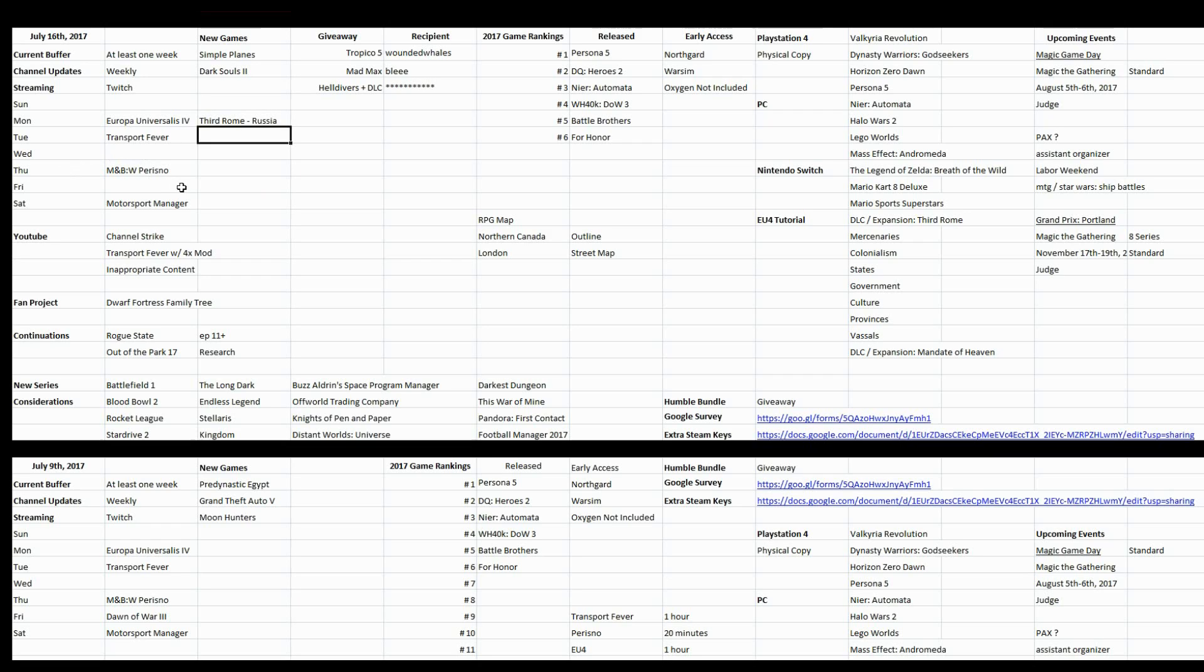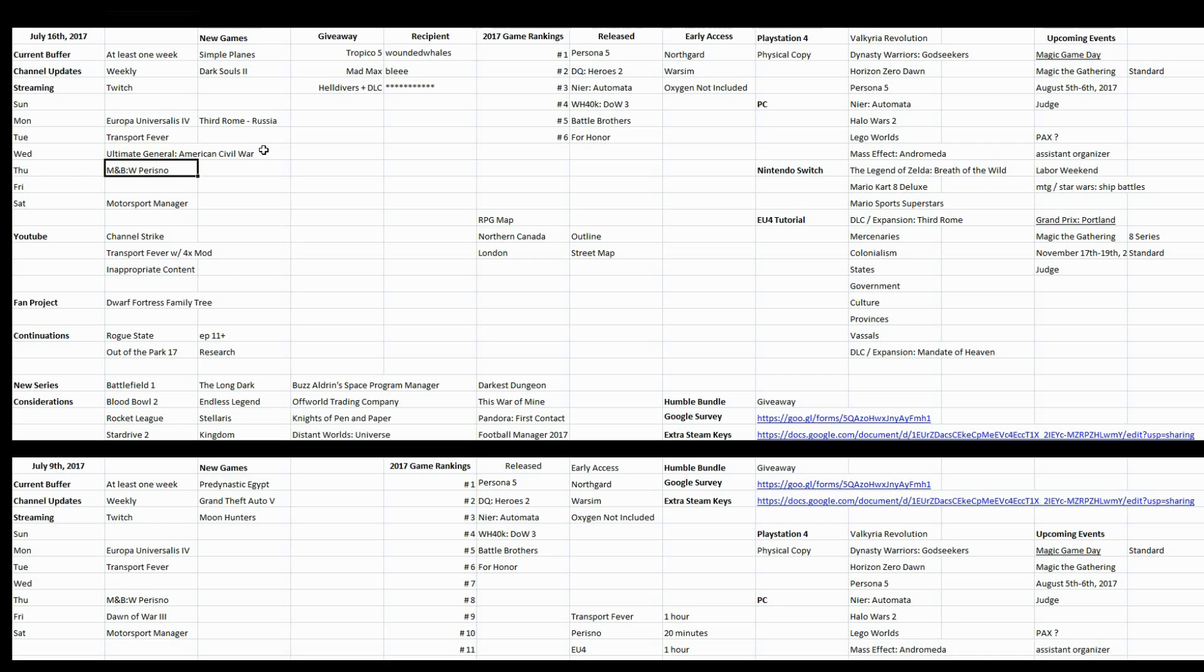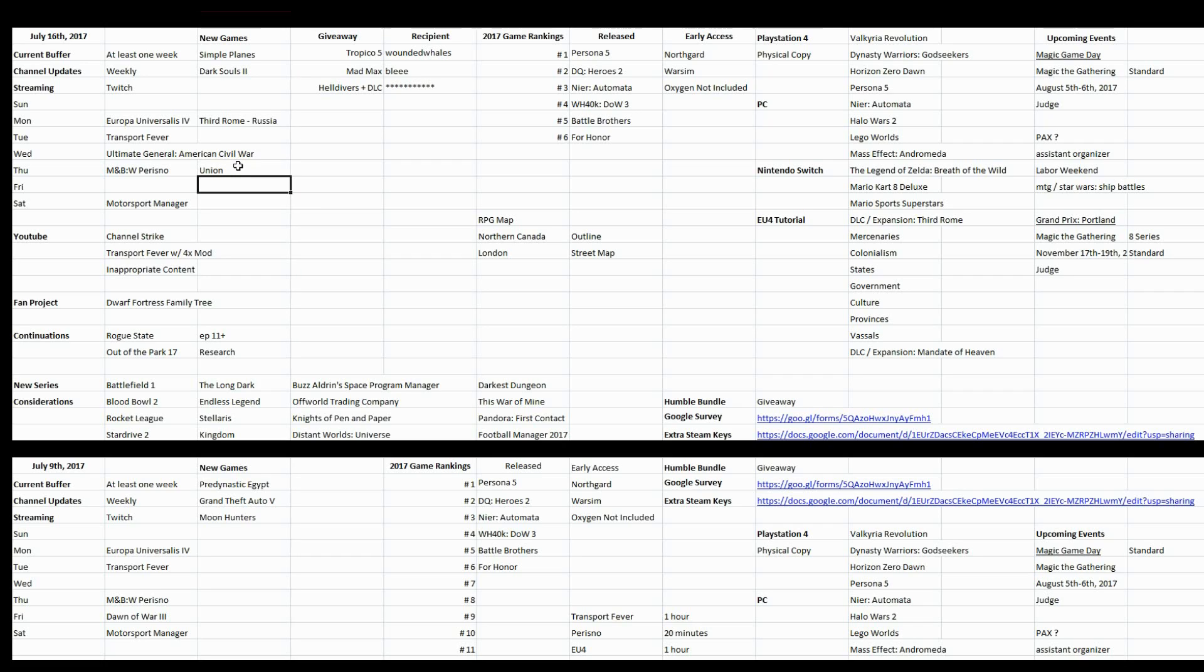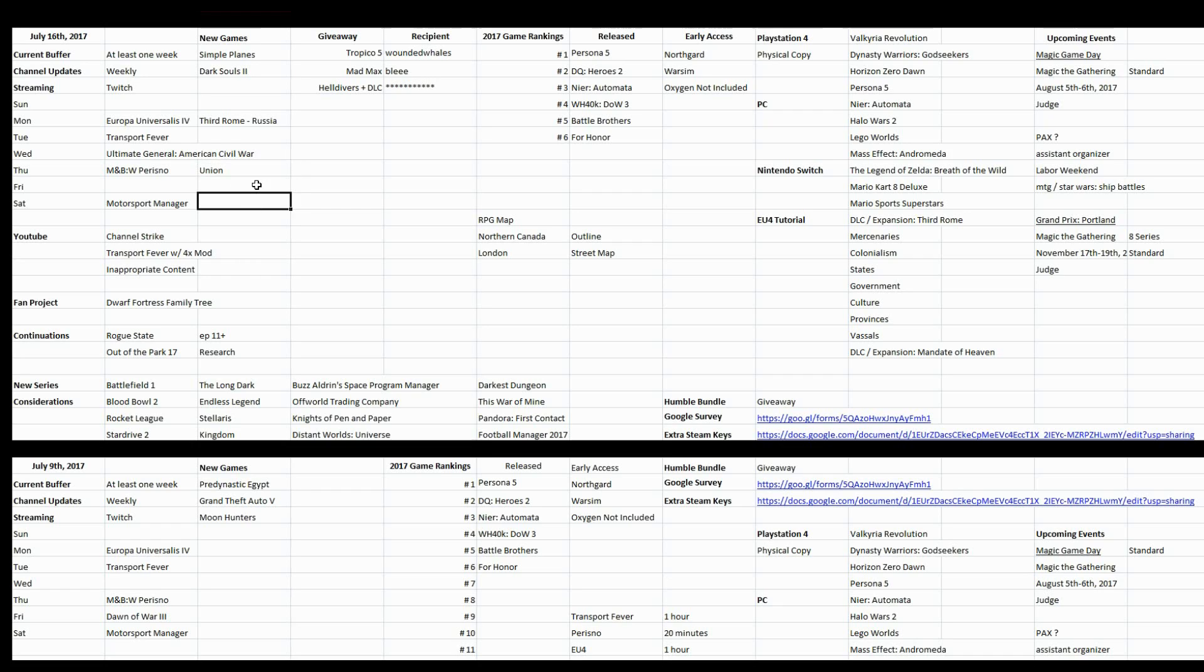I did find out that Ultimate General American Civil War has finally released. So I'll be coming back to that. I'll probably be playing the Union to get my feet wet on that game. I'm going to try to play the hardest difficulty. Try. Things that I don't understand about that.